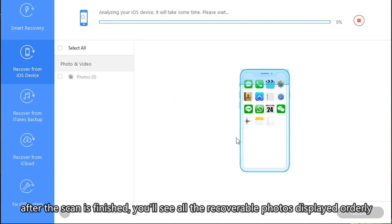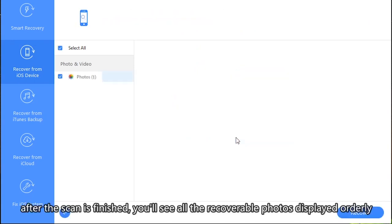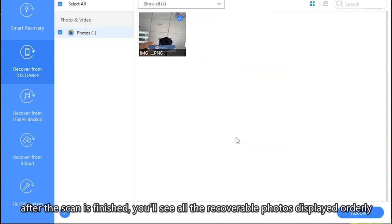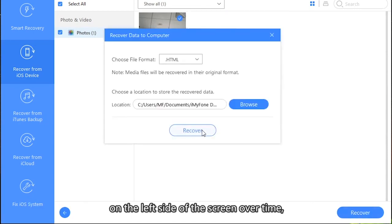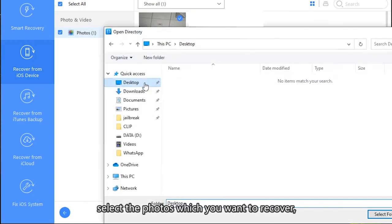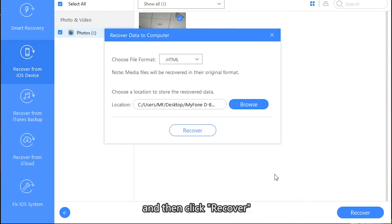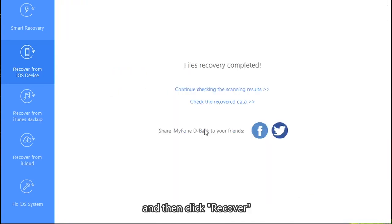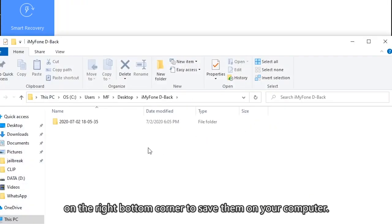After the scan is finished, you'll see all the recoverable photos displayed orderly on the left side of the screen over time. Select the photos which you want to recover and then click Recover on the right bottom corner to save them on your computer.